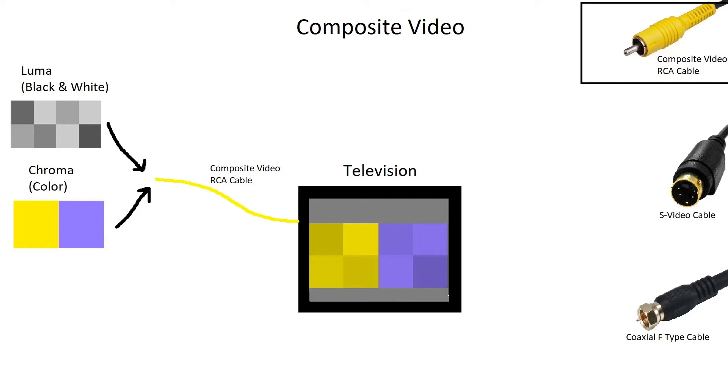The yellow connector is used to send over composite video. To send the video signal, the video source simply combines the chroma and luma signals and sends them over the cable to the television. Image quality may vary.